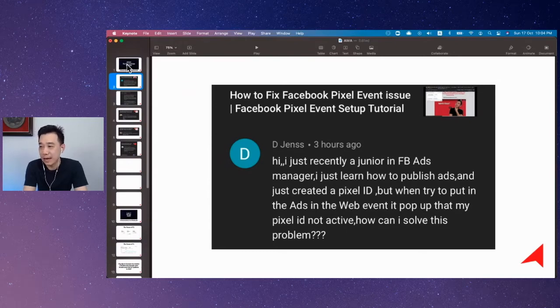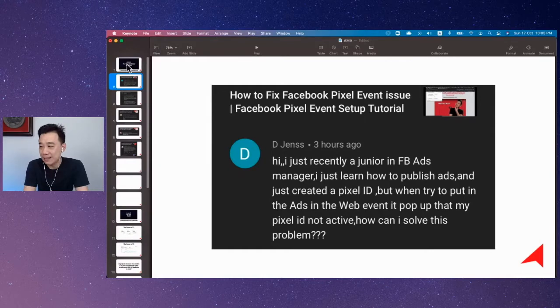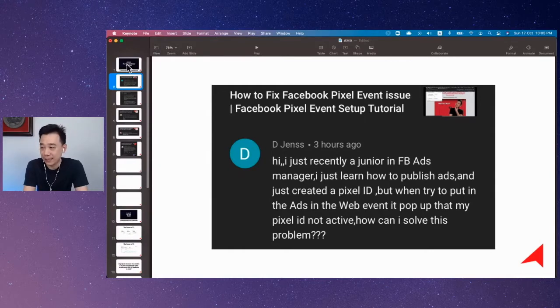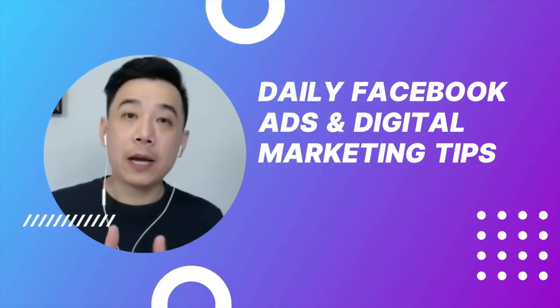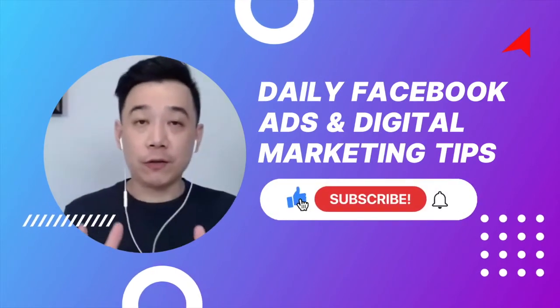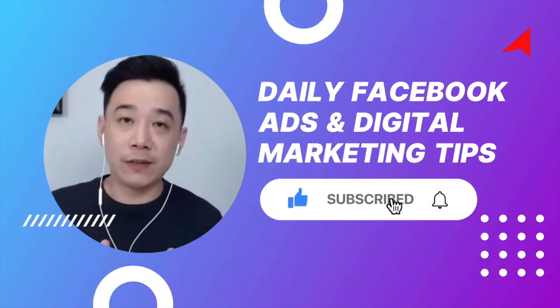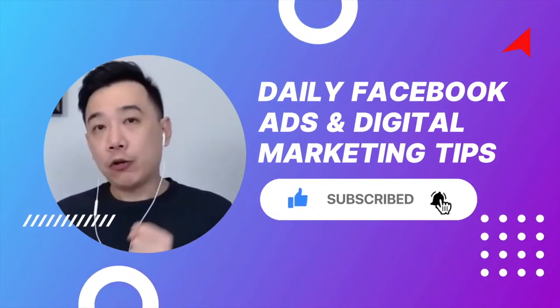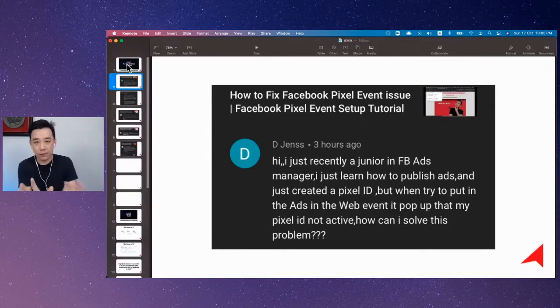So you just learned how to publish an ad and created a pixel. Now, when you try to put in the ads, the web event pops up and says that the pixel is not active. How can you solve this?